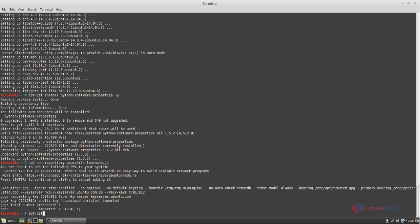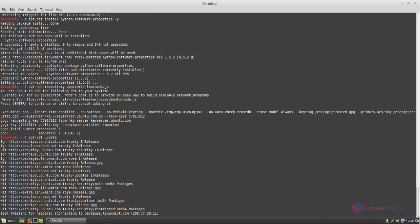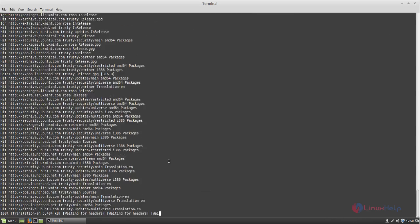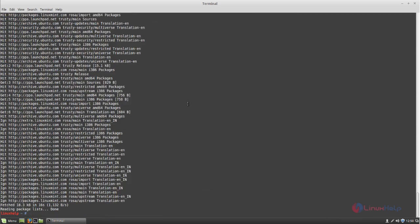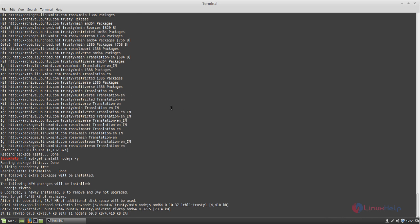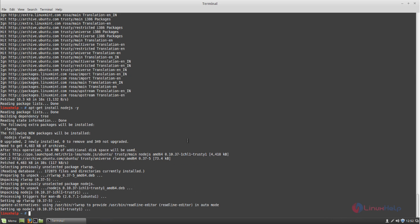Type 'apt-get update' and hit enter. The repository is now updating. Now we can install Node.js, so type the command for Node.js and then hit enter. The Node.js package is installing — wait for some time. Node.js is now installed.